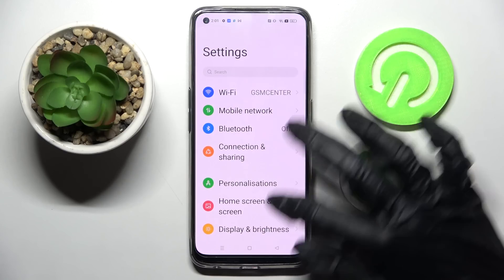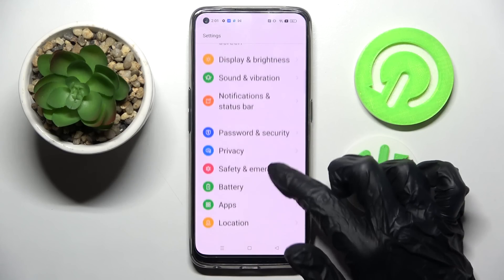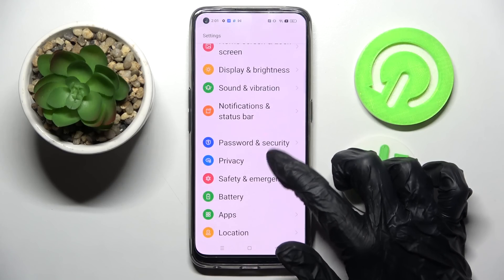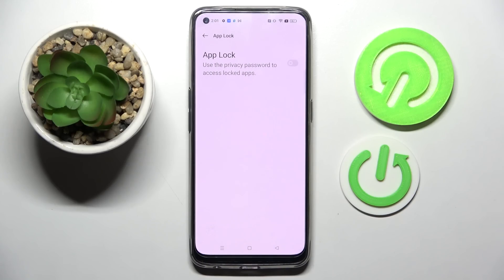Start by opening Settings and scrolling down. Now you need to select Privacy over here and click on Lock Apps.